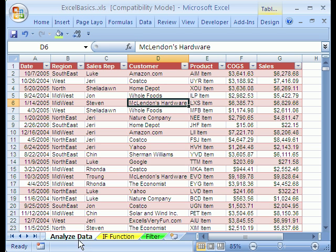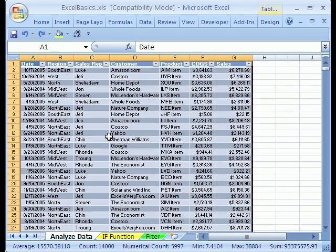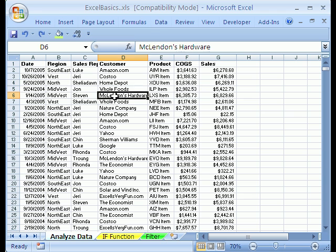We're on the sheet tab Data Analysis, and we're going to talk about data analysis sorting. Before we do any data analysis, sorting is the first thing we'll look at. You've got to have your data in the right format.